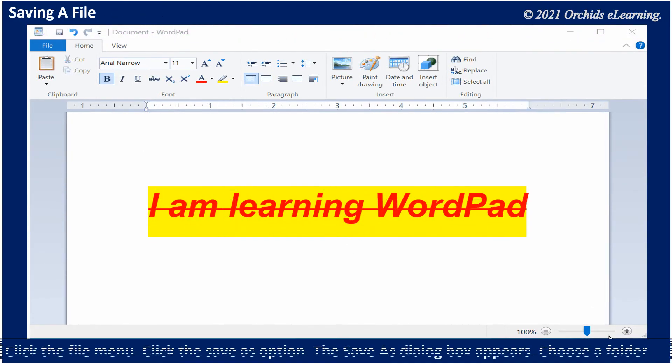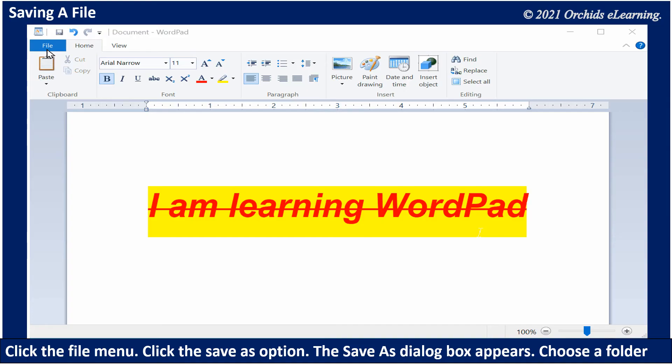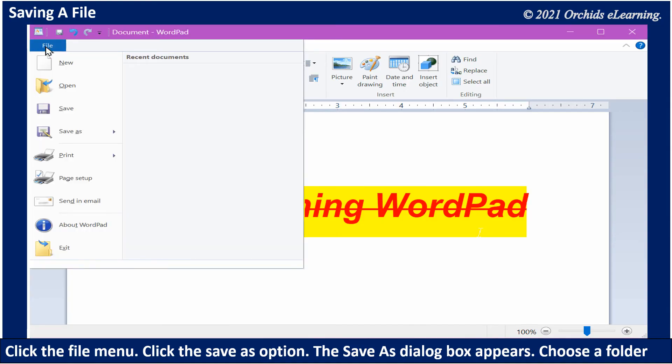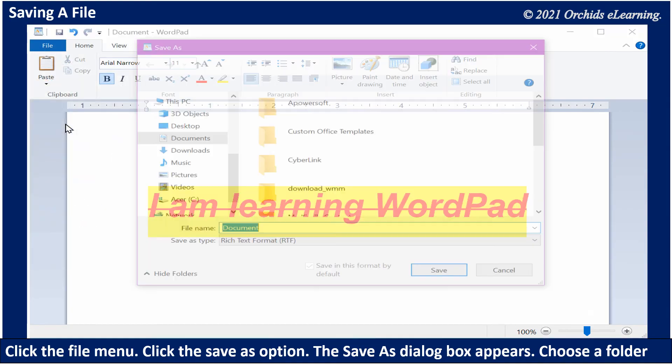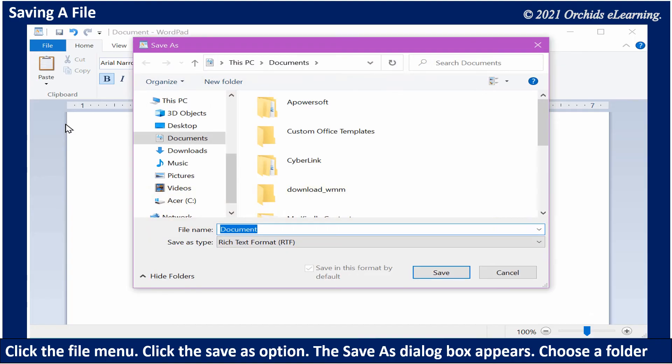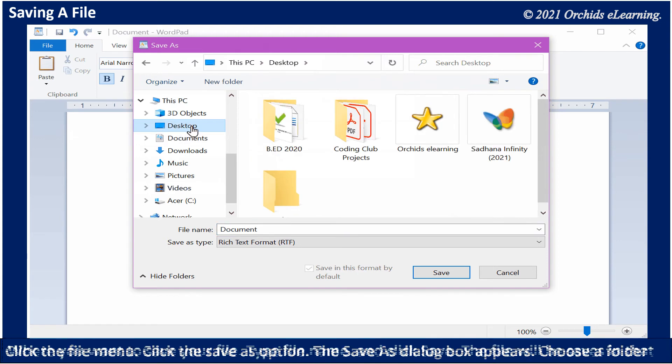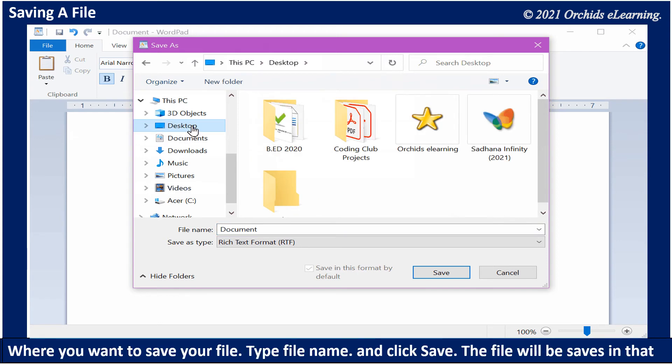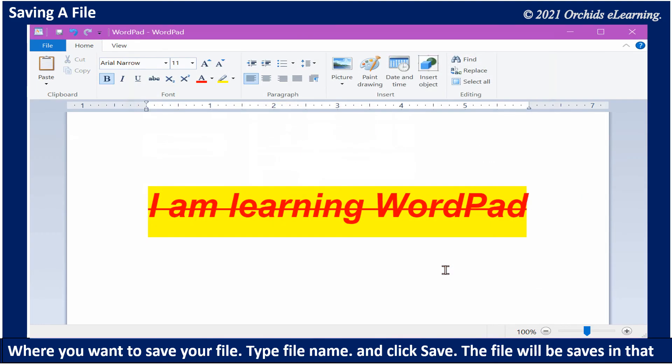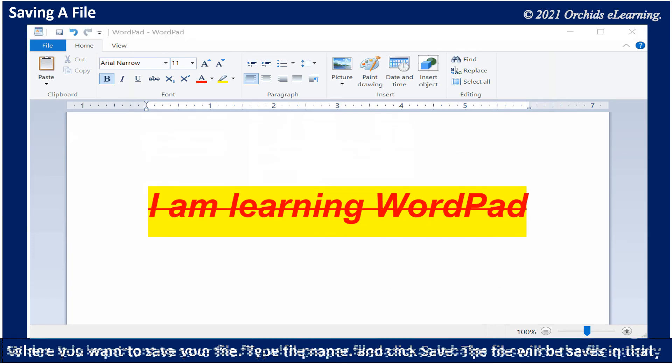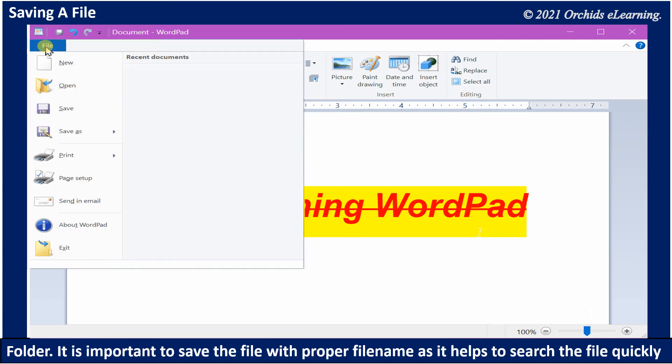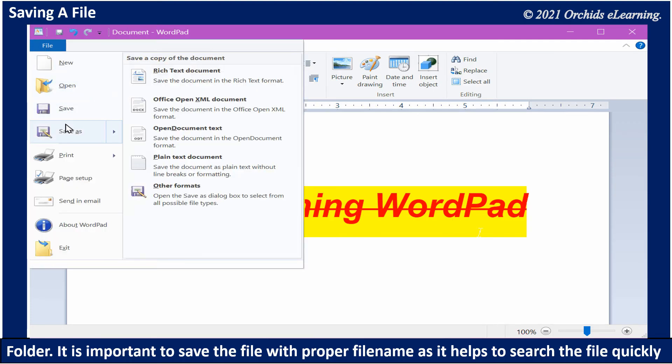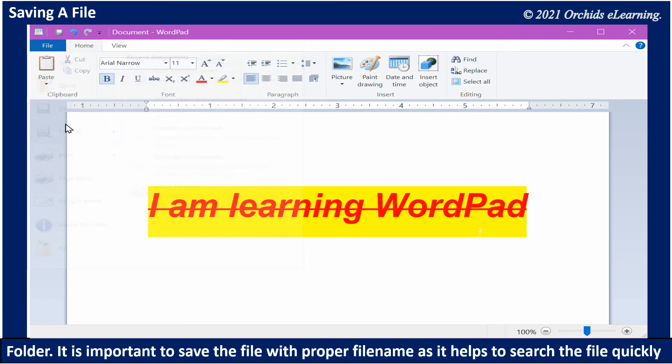To save a file, click the File menu, click the Save As option. The Save As dialog box appears. Choose a folder where you want to save your file. Type the file name and click Save. The file will be saved in that folder. It is important to save the file with a proper file name as it helps to search the file quickly.